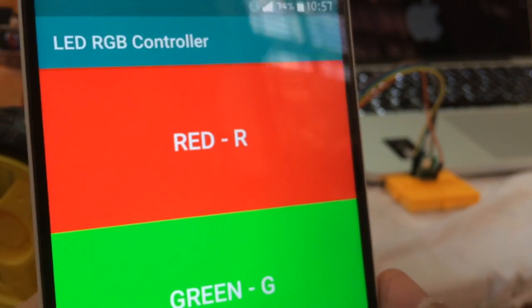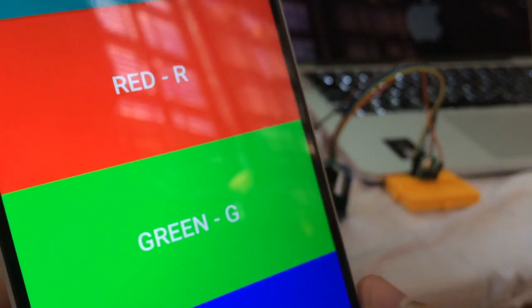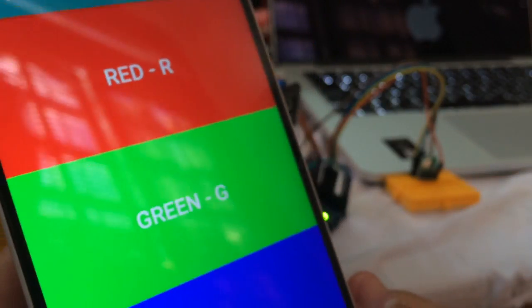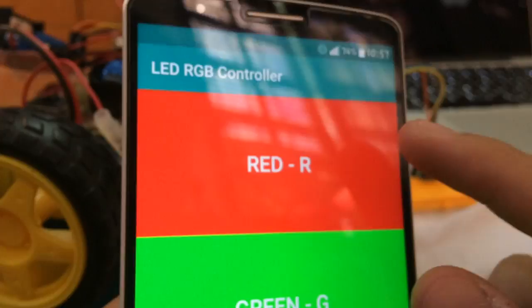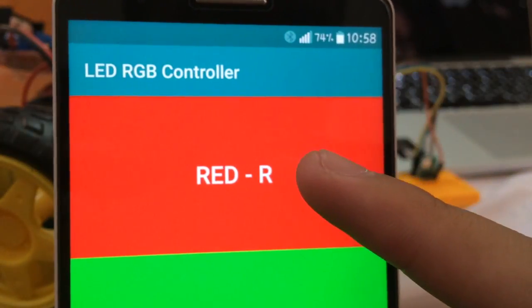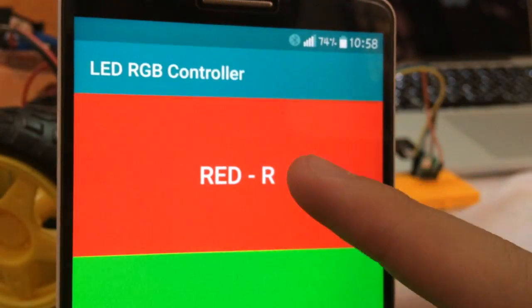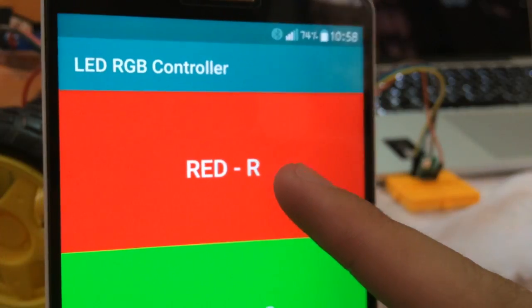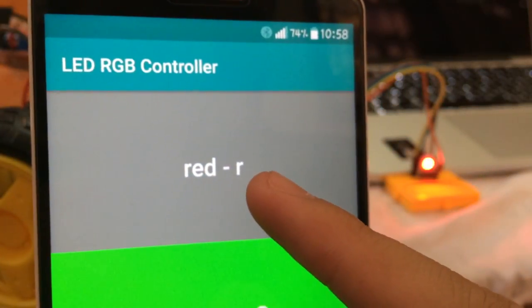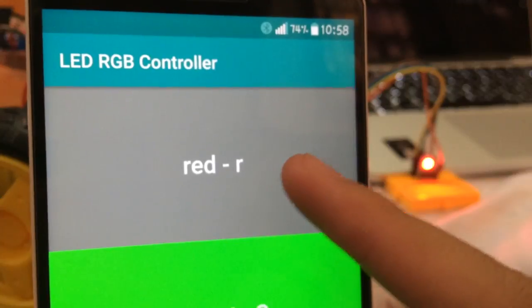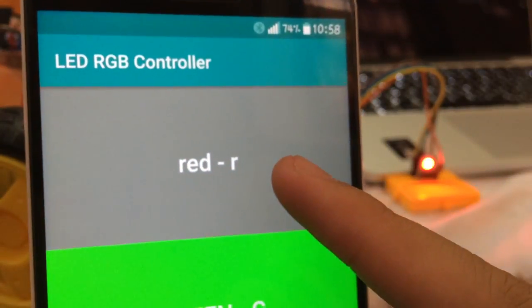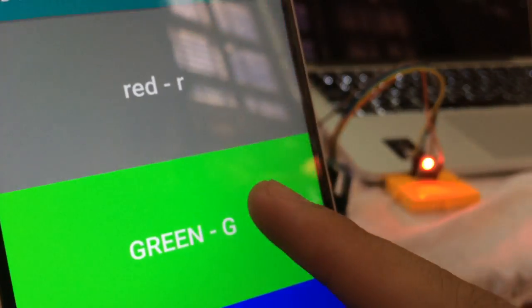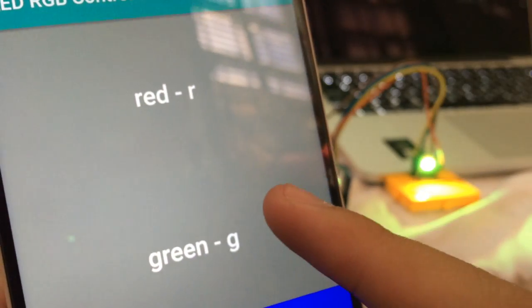For example, with the red LED, I'm sending capital R. To turn it off, I send lowercase r. The same with green and blue.